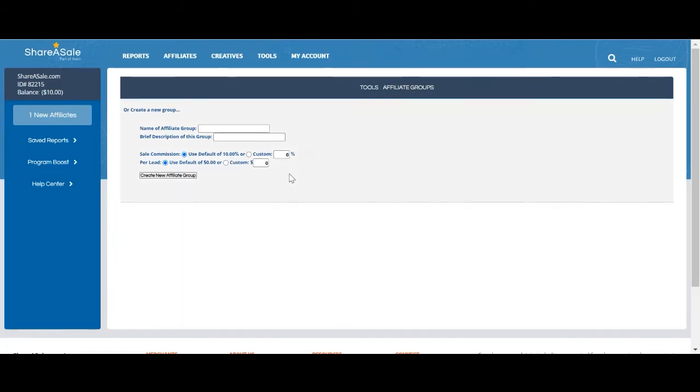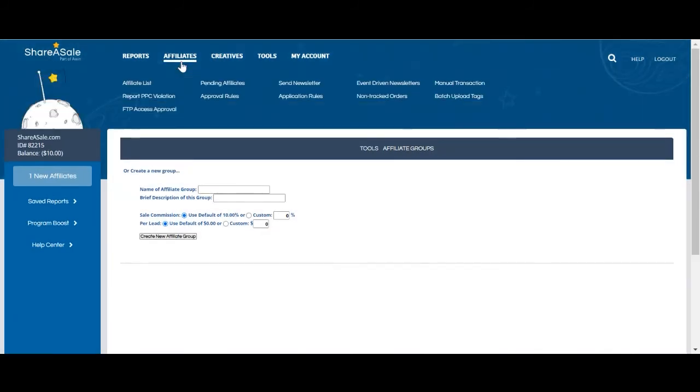Next, we'll go over how to tag your affiliates. The purpose of using tags is similar to groups, still categorizing your affiliates, but you will be able to use the commission rules with tags.